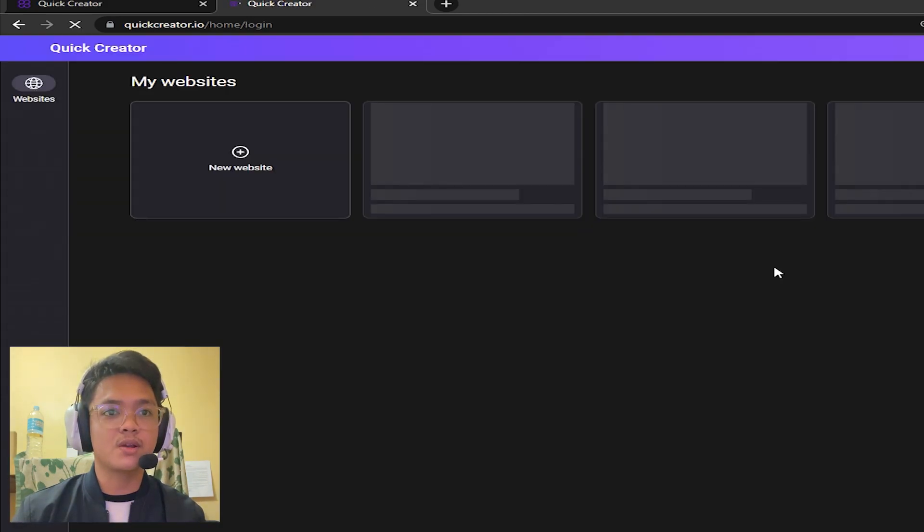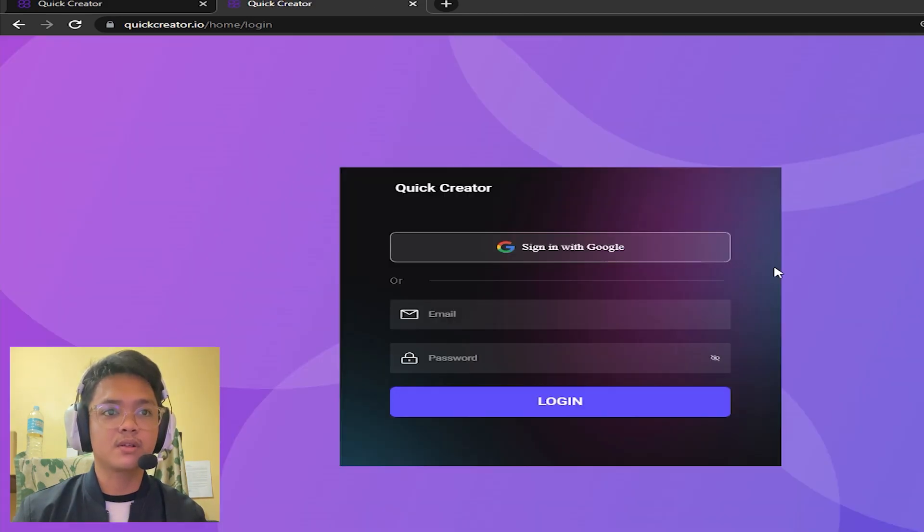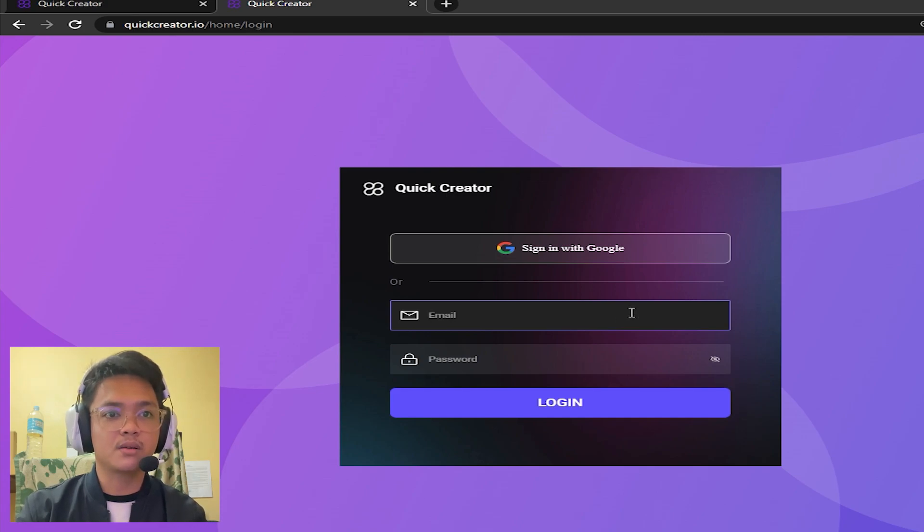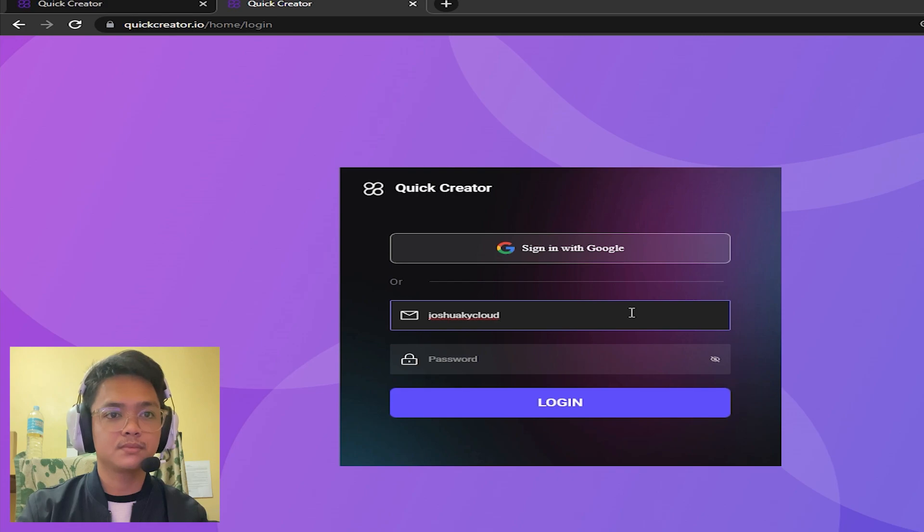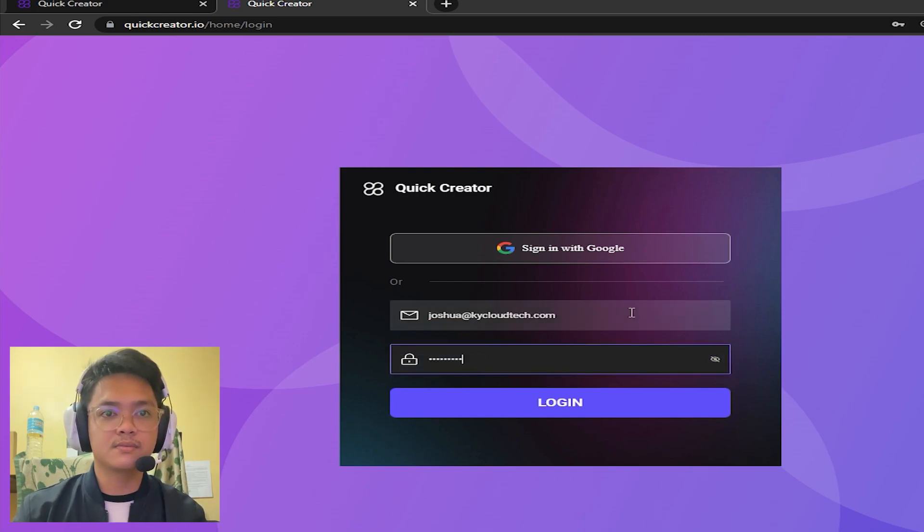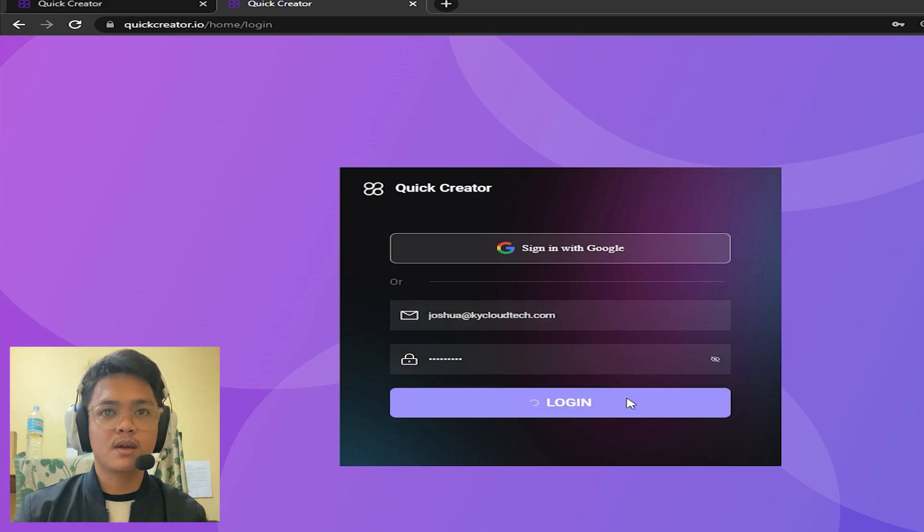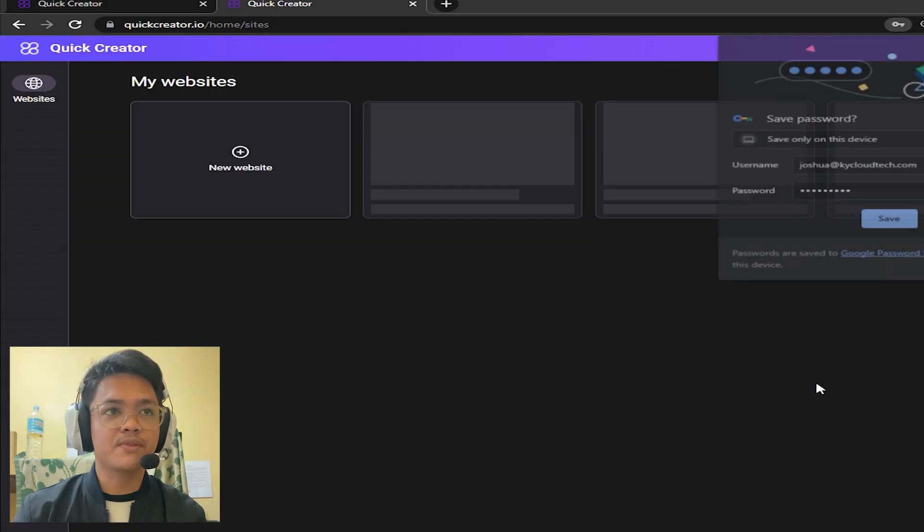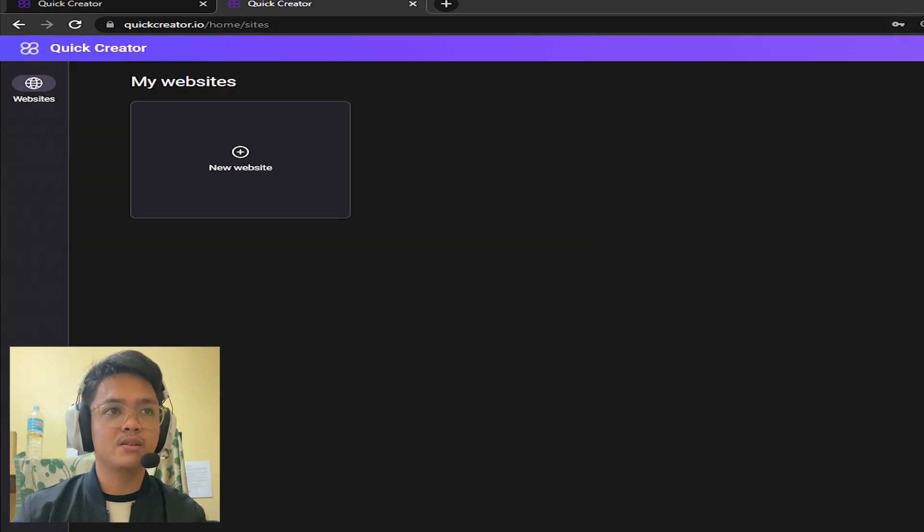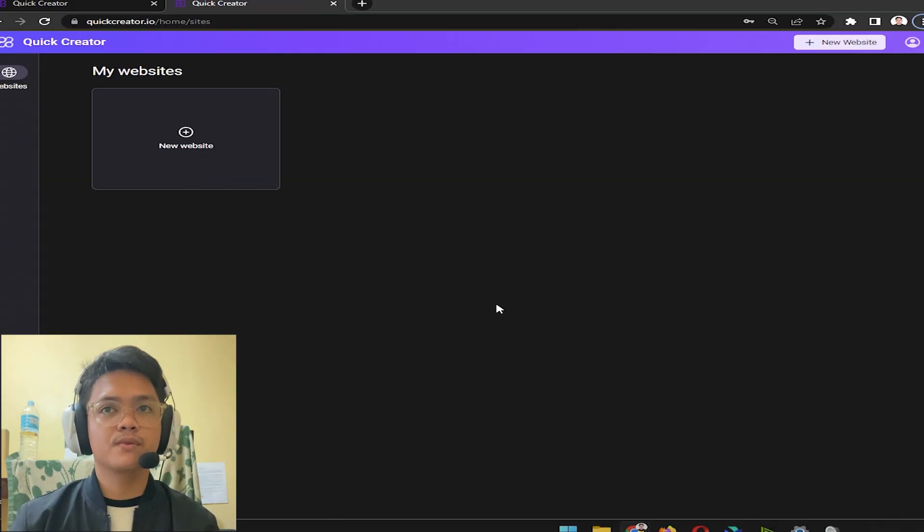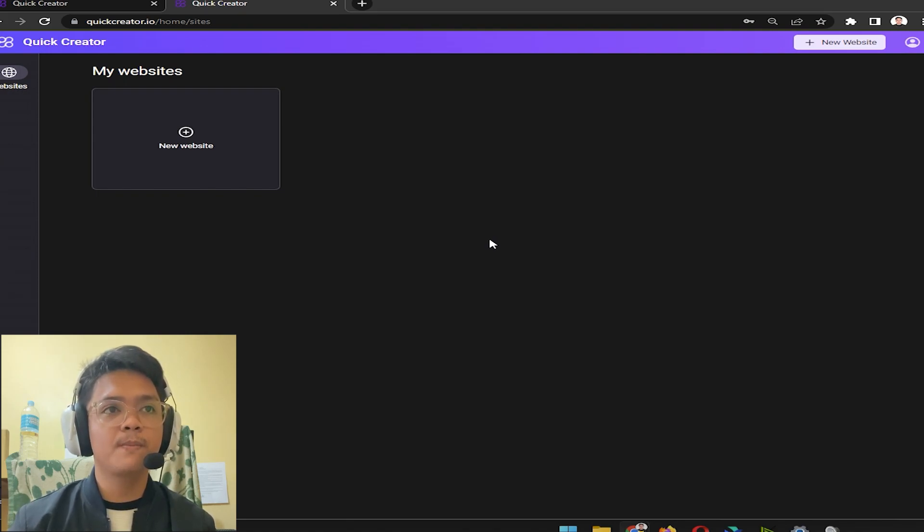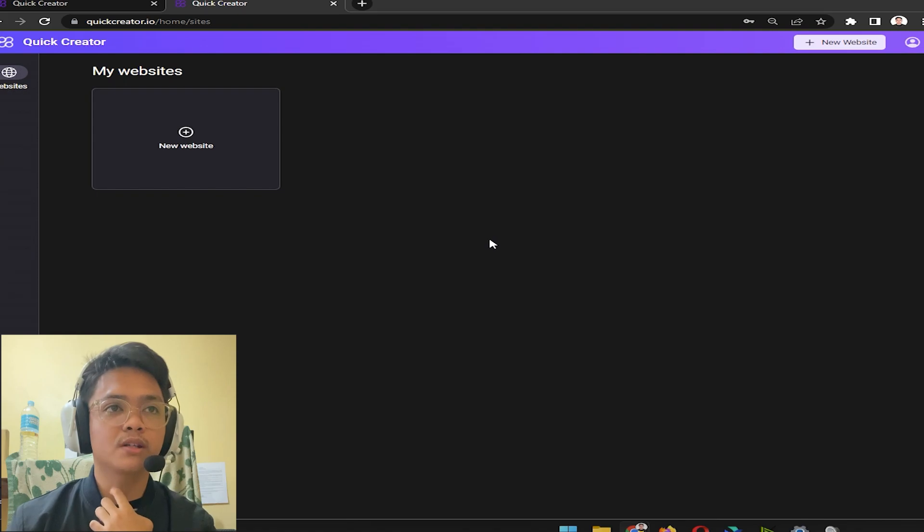If you're still starting you should register an account, but since I already have one I'm just going to log mine in here and then click login. Now I'm already inside Quick Creator itself. This is the next screen, this is where you're going to be transported to after you've logged in.